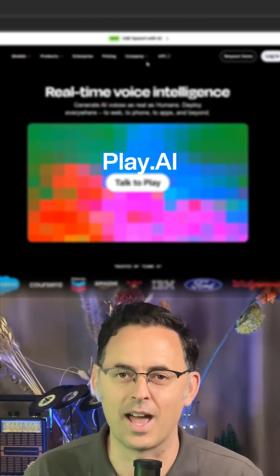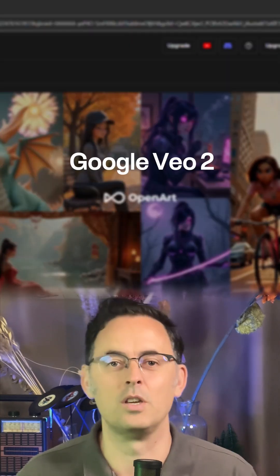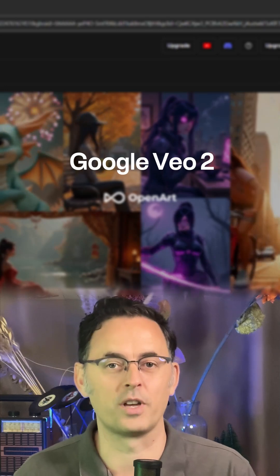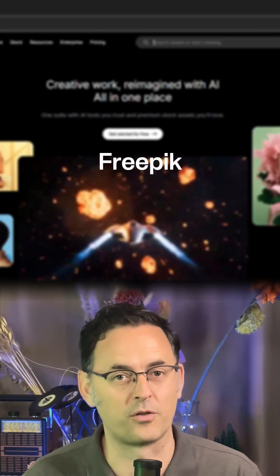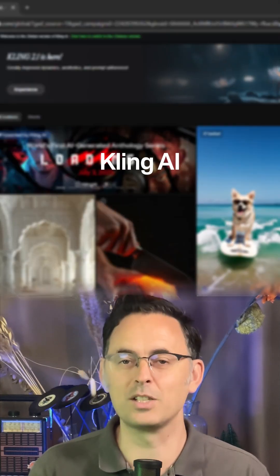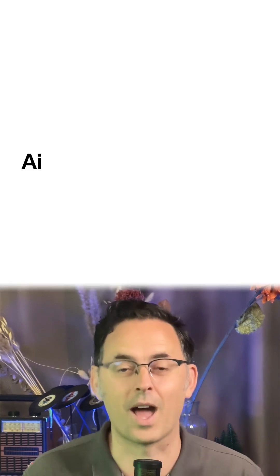For AI generated voices you've got ElevenLabs, Play.ai and Mirth.ai. For AI generated videos you've got Google VO2 which you can access via Freepik, Cling.ai and Ray2 from Luma Labs.